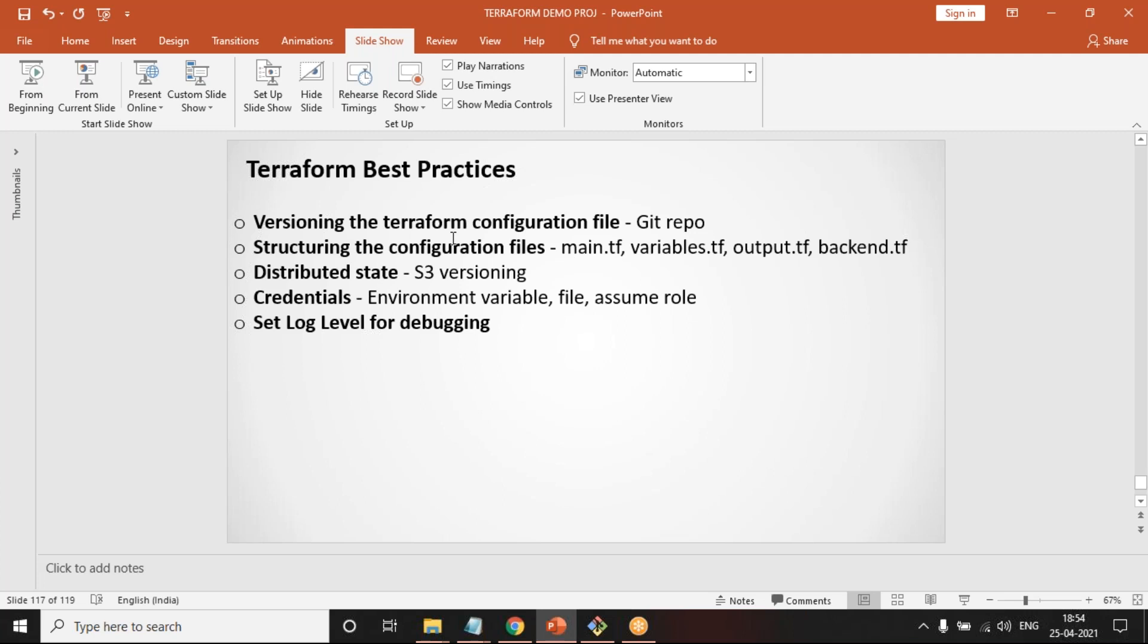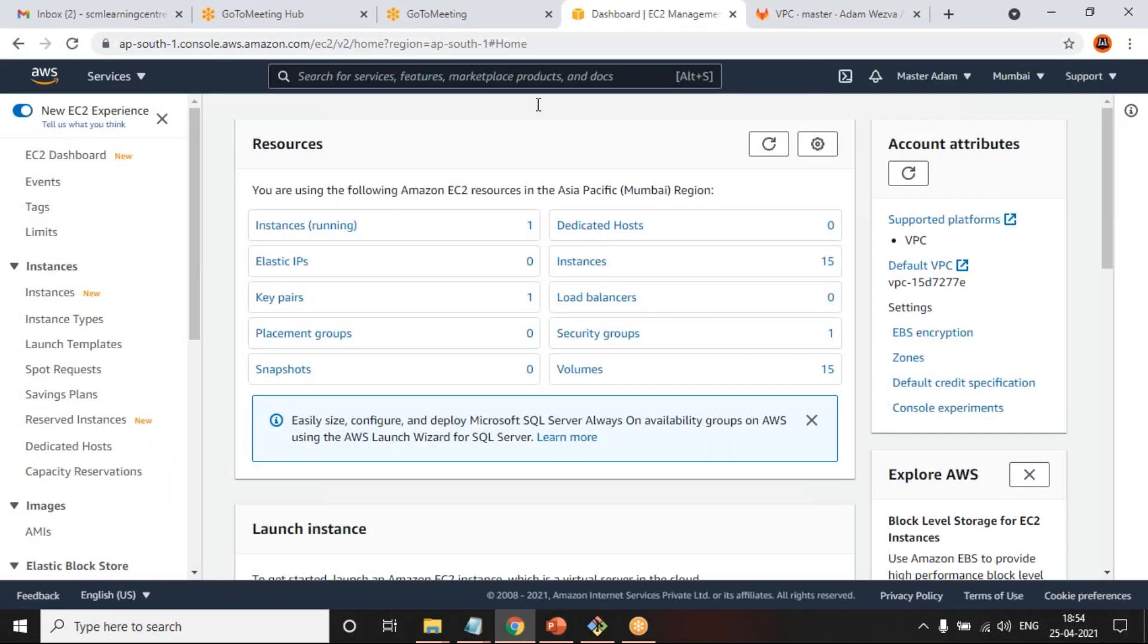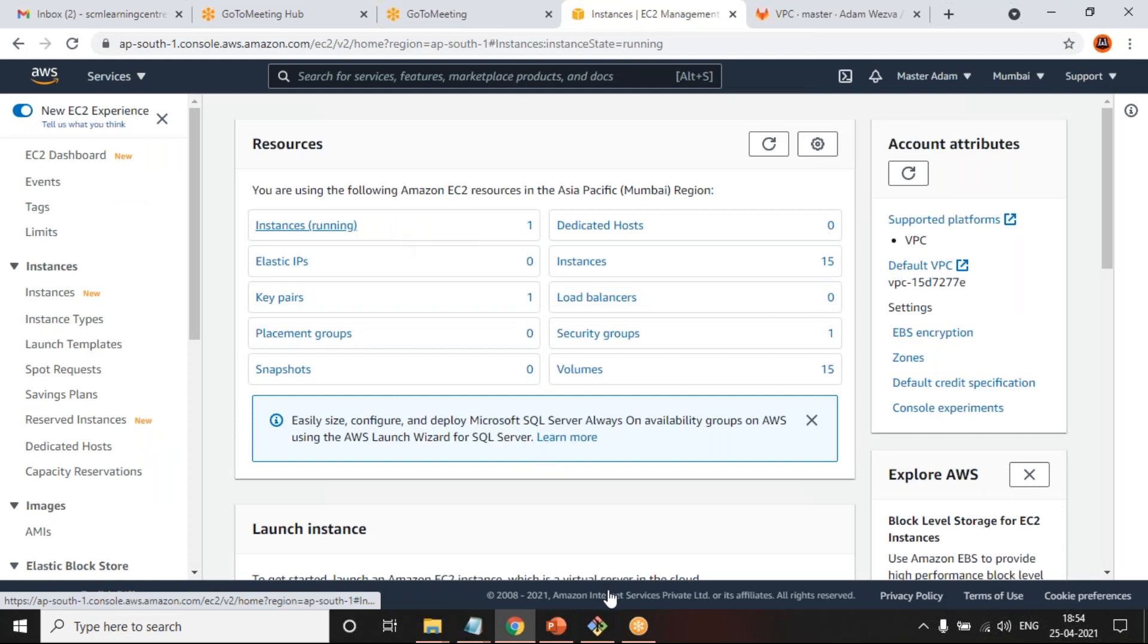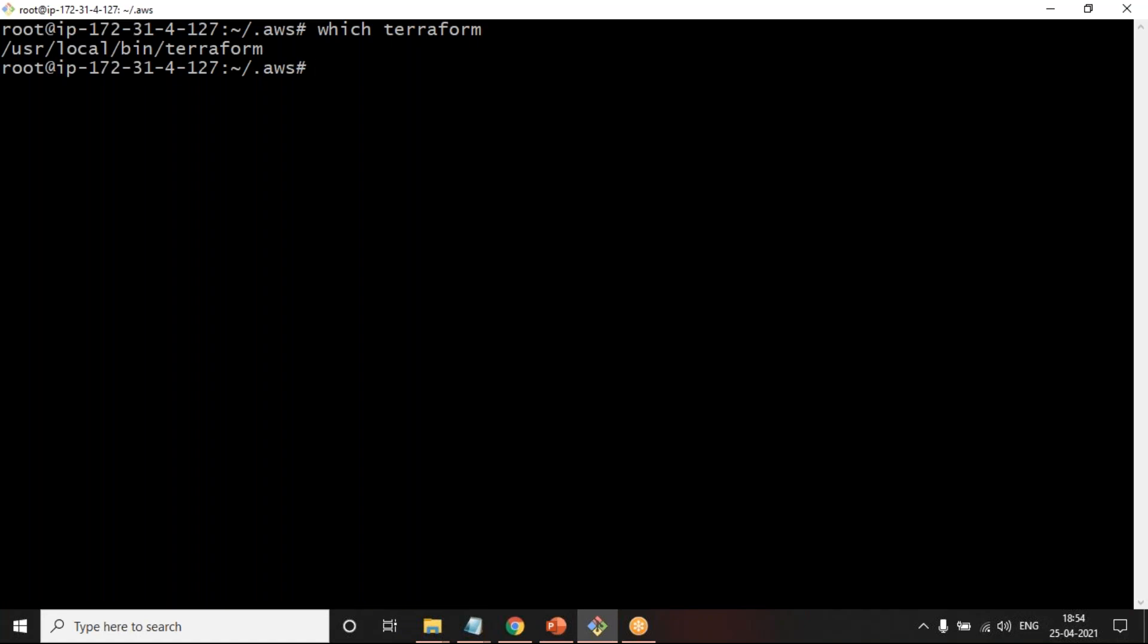So this is where there are different ways to achieve this. The first way is if you have a Terraform machine or a machine in which you have installed Terraform, for this example I have an AWS machine already created with Terraform installed. In this machine, you can set up an environment variable which will be storing the AWS access key and the secret key, so that when you run Terraform, Terraform automatically will read the environment variable.